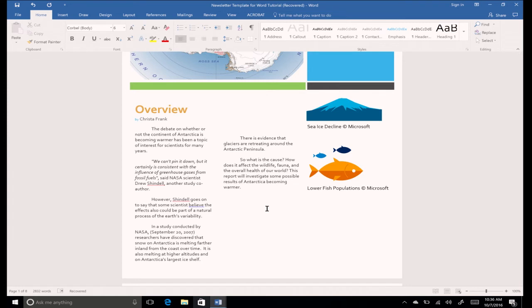Put the cursor at the end of the text. Hit enter once and backspace key once. Type fun facts.